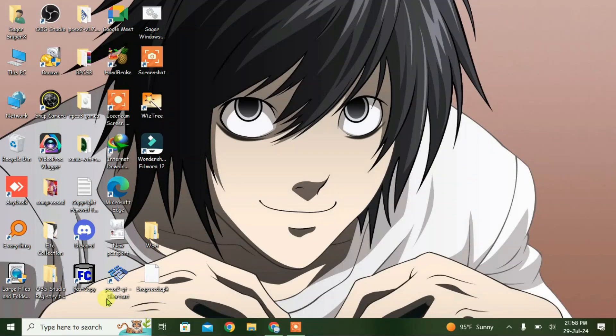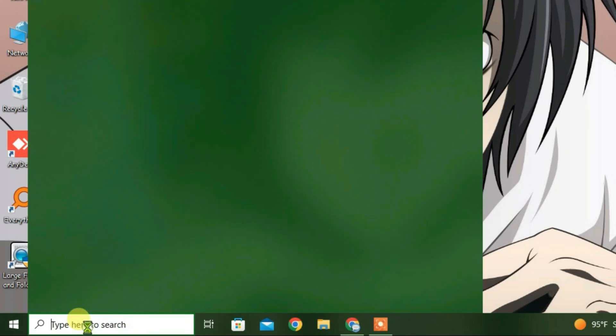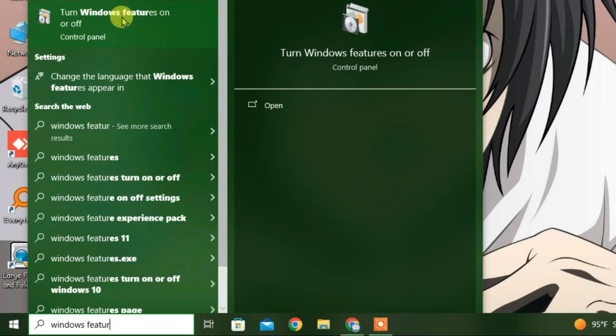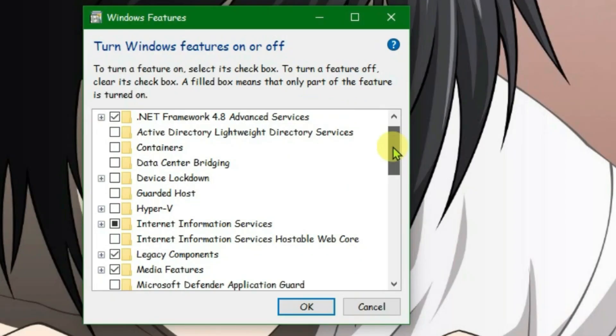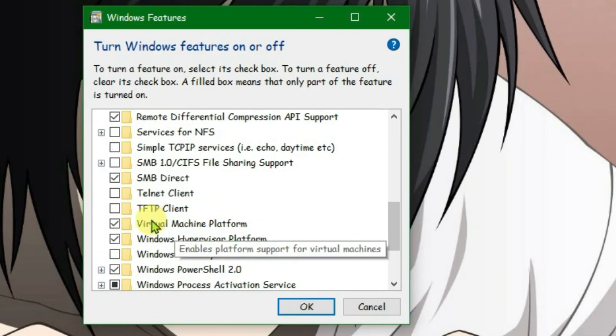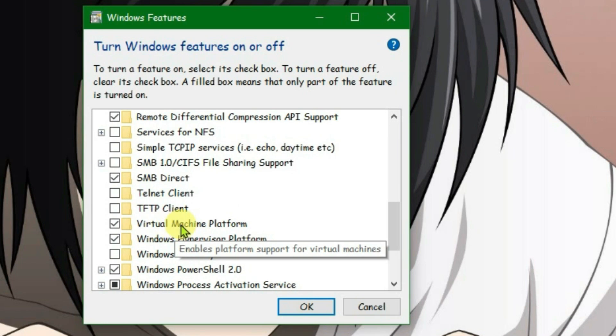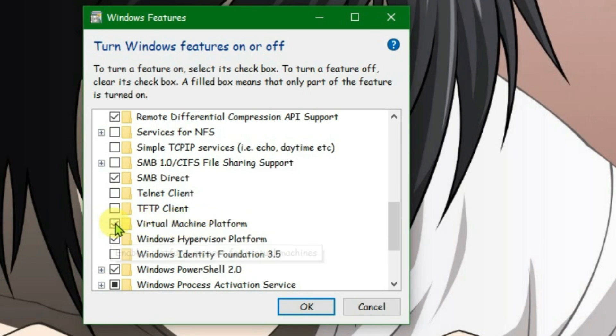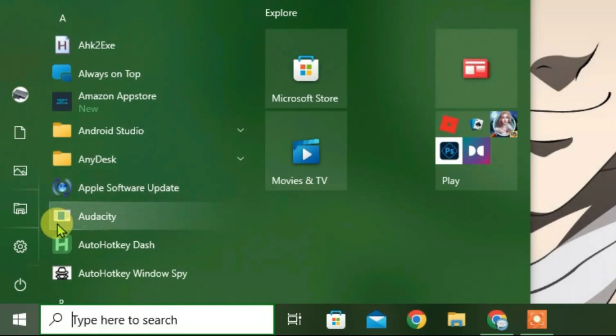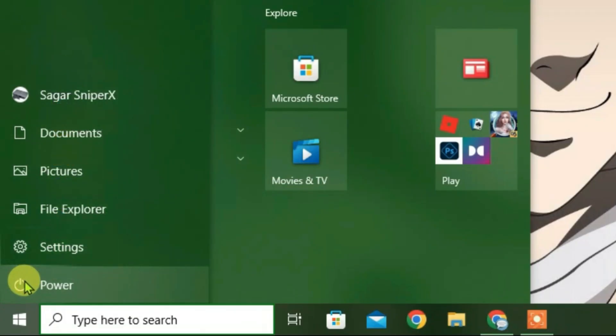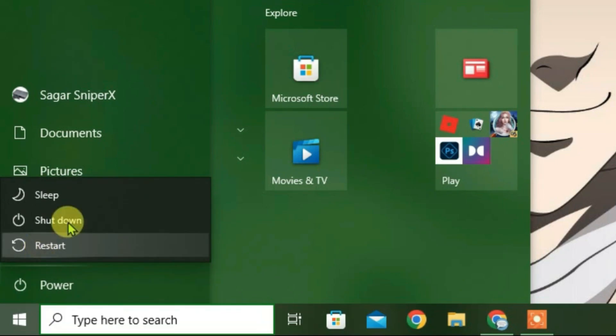Go to the search box and type 'Windows features'. Go to 'Turn Windows features on and off'. Find 'Virtual Machine Platform' and make sure it's ticked. Click OK and restart your PC. I've already done that, so let's proceed.